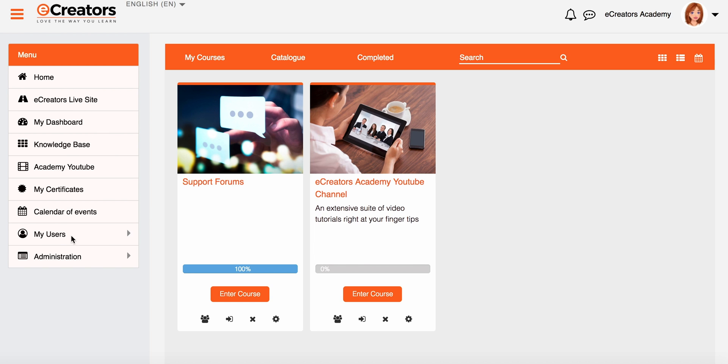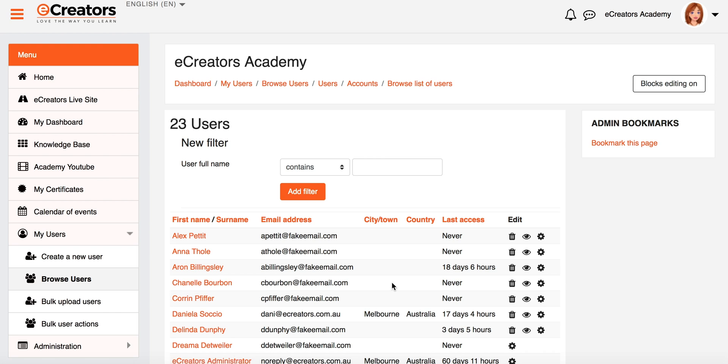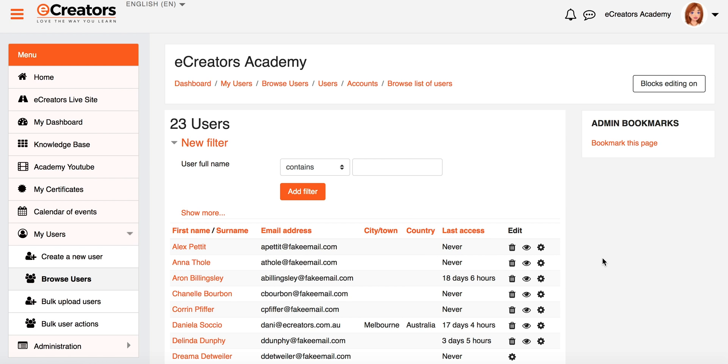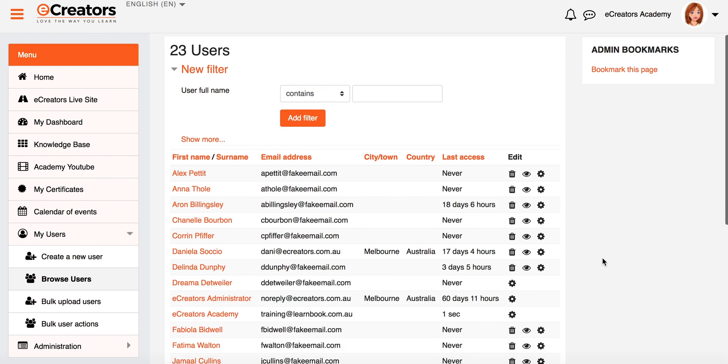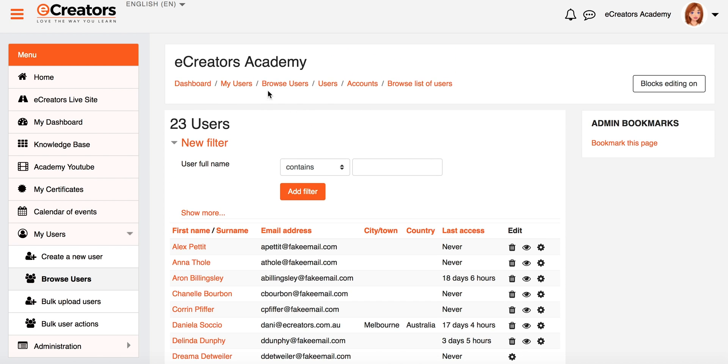So from my home page on the left hand menu bar, I'm going to go to My Users and expand the menu bar there. I'll go to the second item down which is called Browse Users. And it's that easy to find the list of all our users.